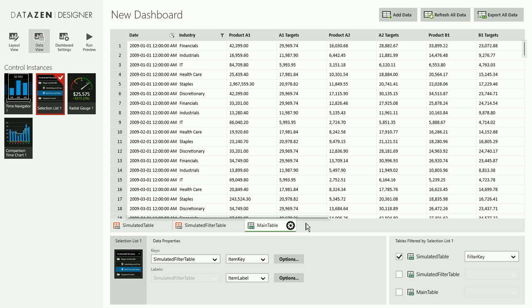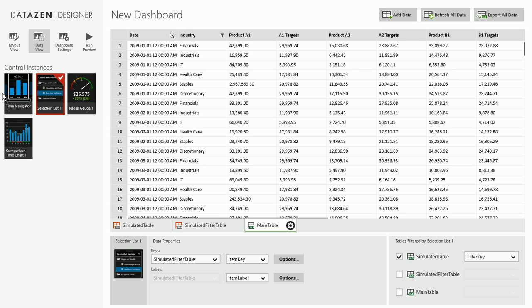So we have imported this main table here, which has a date column, an industry breakdown, and has a bunch of product metrics. So the idea here is that we will go through all of our controls and connect them to this data.